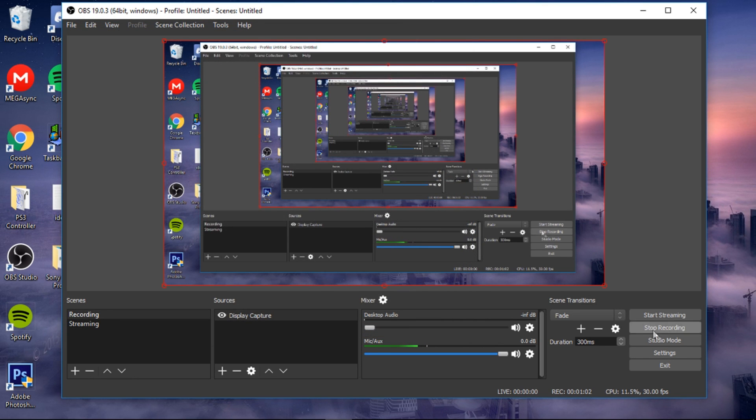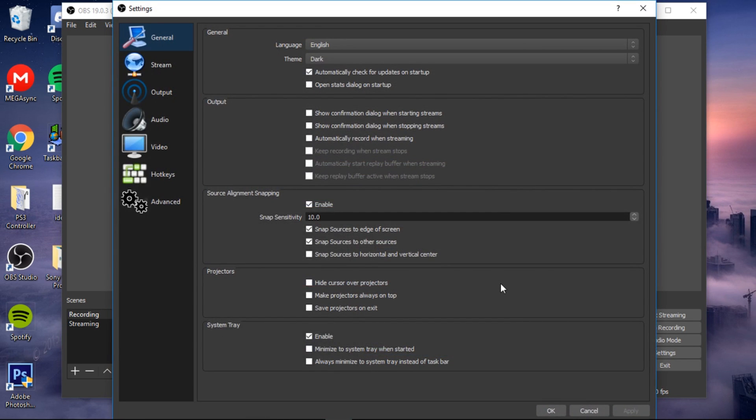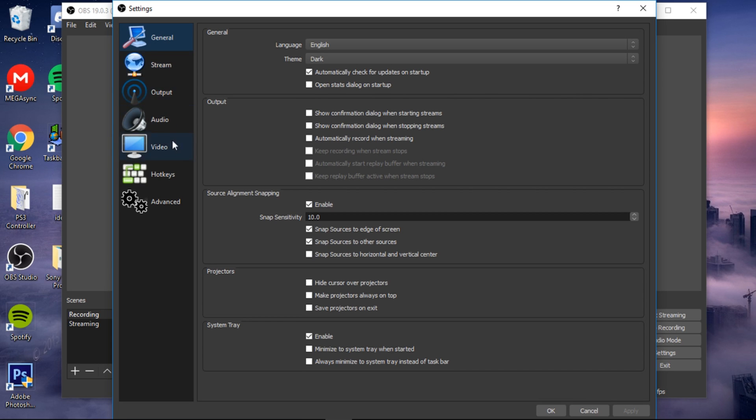Then you go to settings in OBS. I'd like you guys to pause the video while I go through the settings and make sure that you copy it.